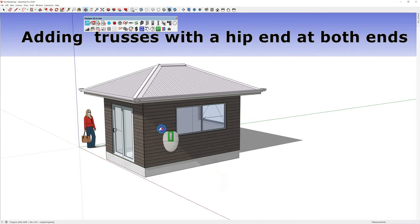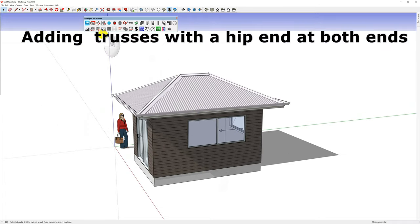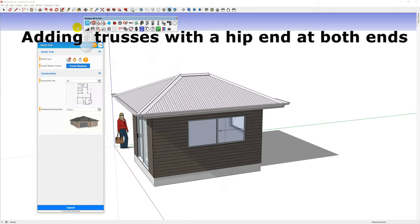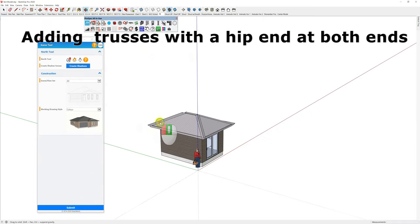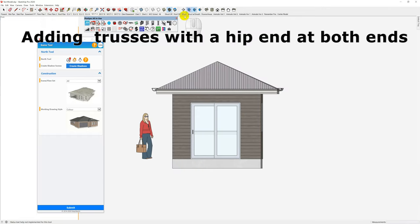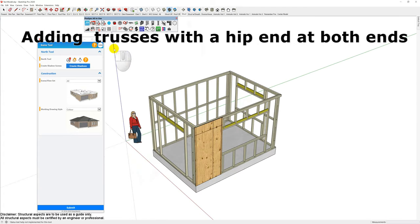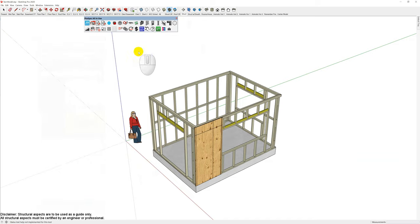Here's a model that's just been created by a new user — probably an hour into it — and the question was: how do I add trusses so that I have a hip end on both ends? I'm going to click on my Scenes tool first, which enables me to segment my model. I want to look at my structural scene to add trusses, so I'll close this down and go to my Roof tool, then my Truss tool.